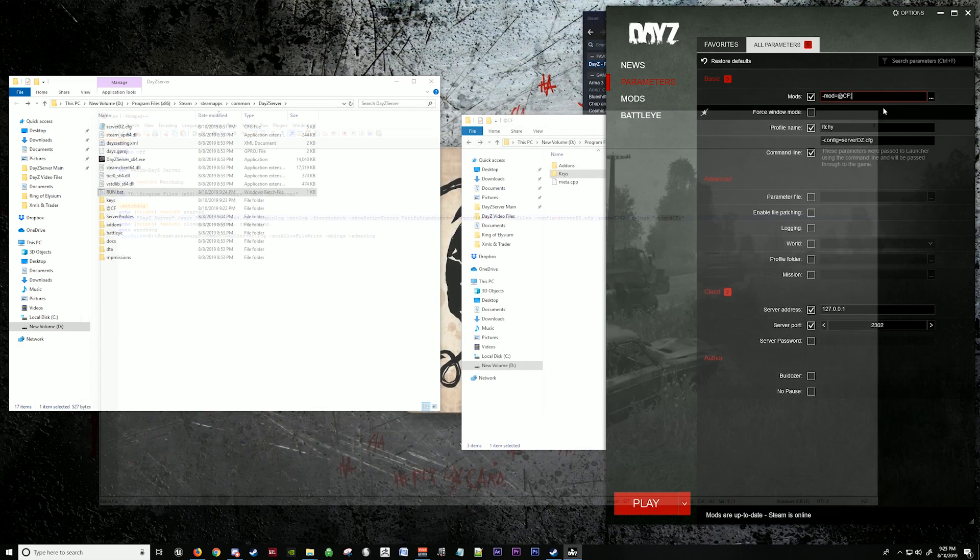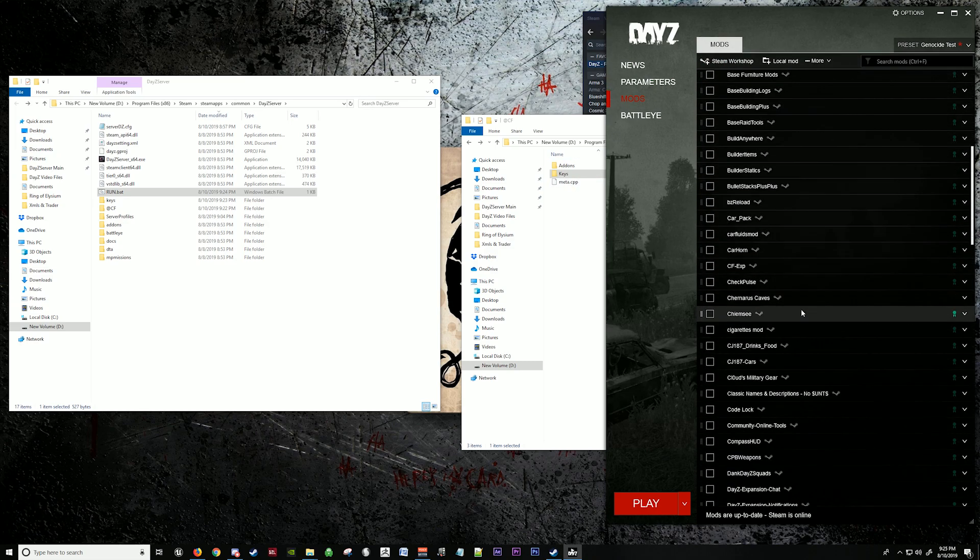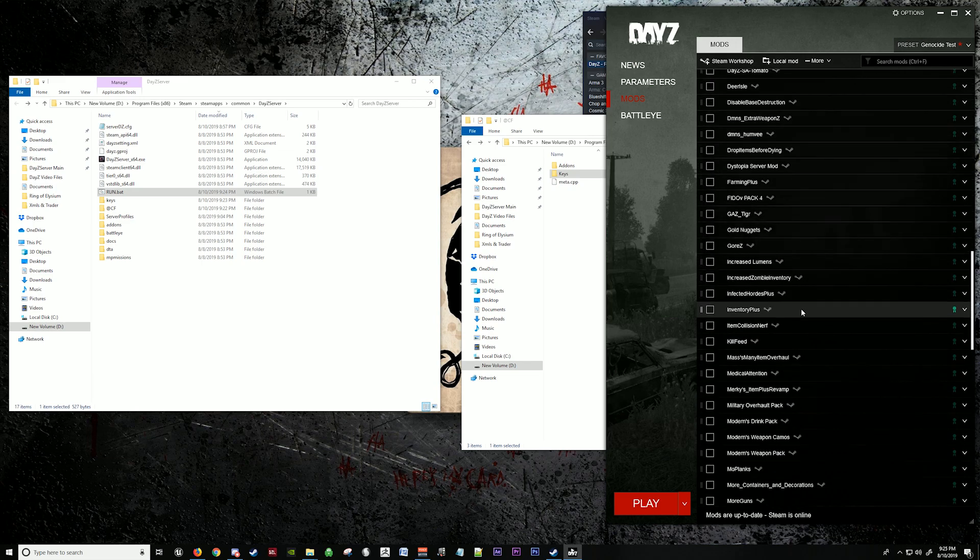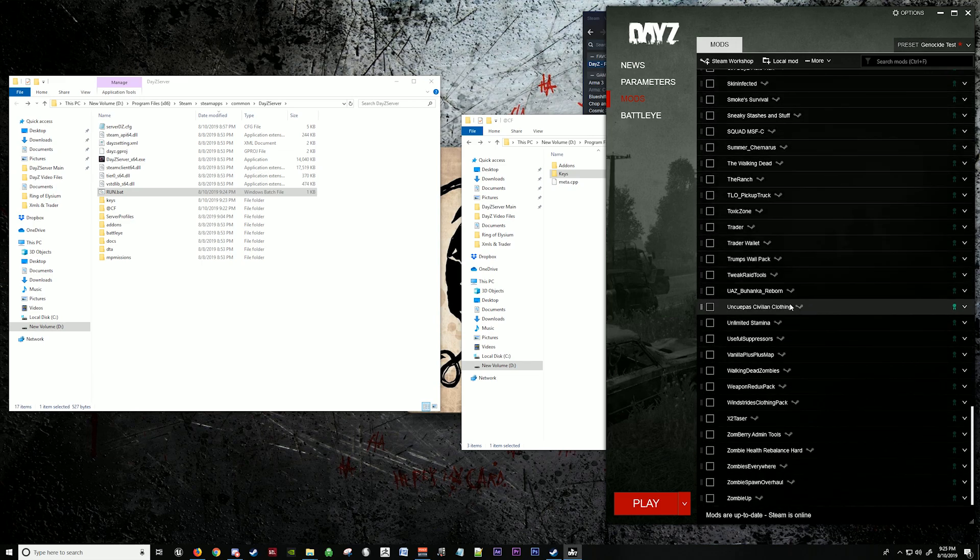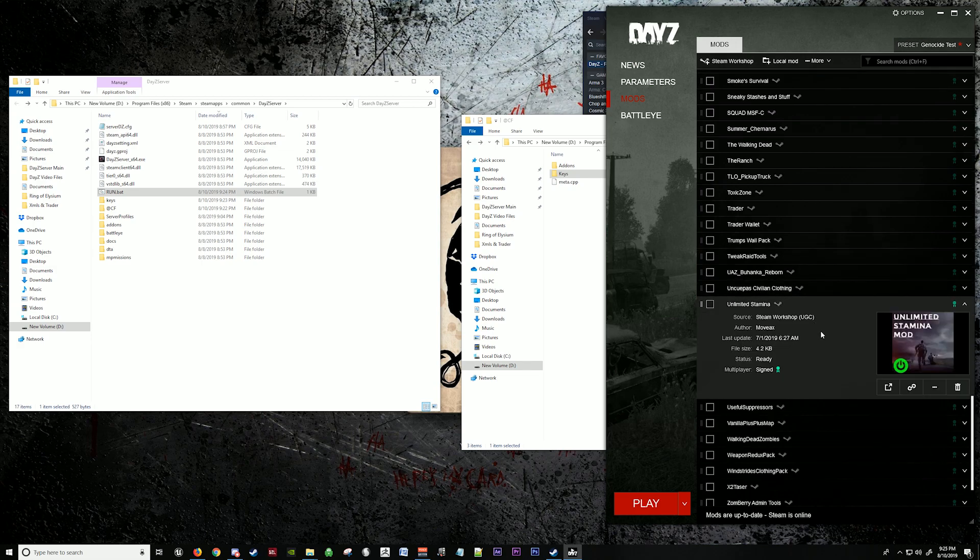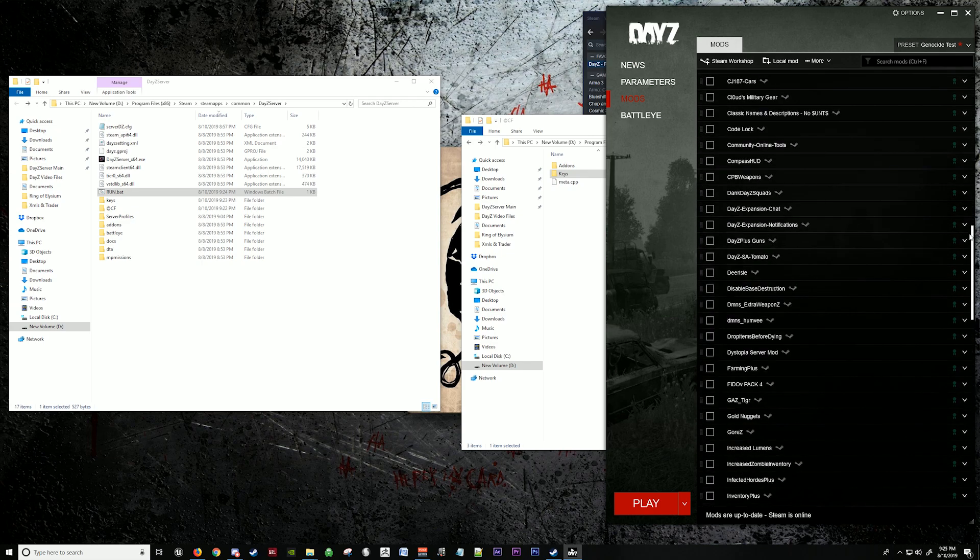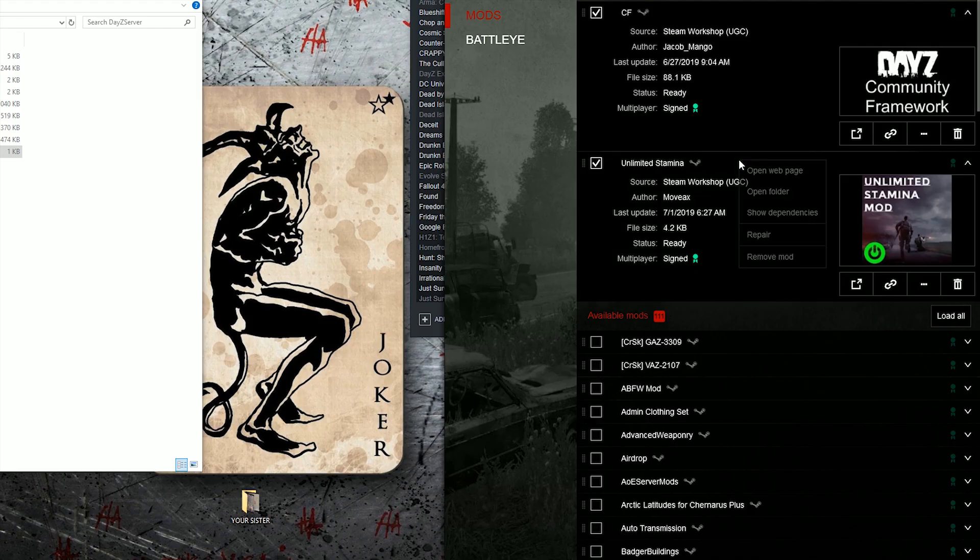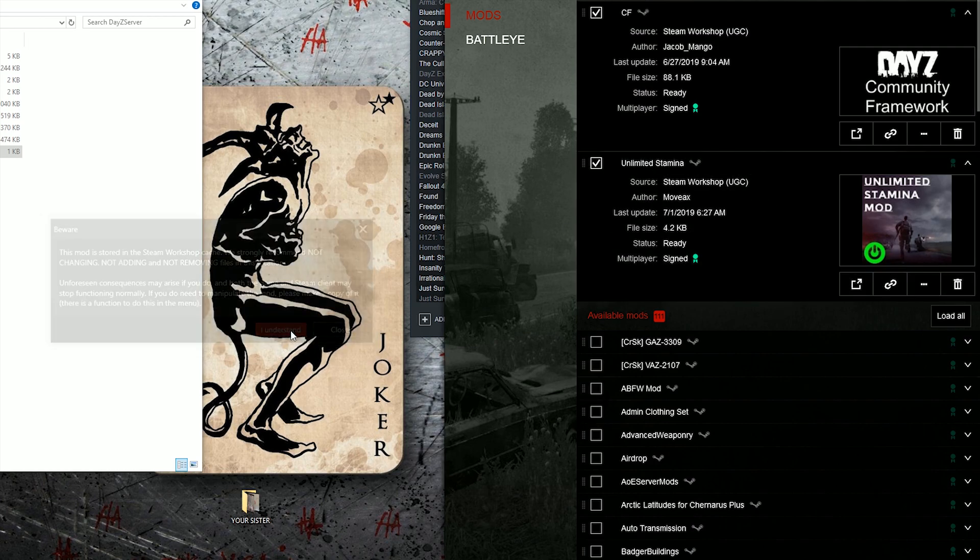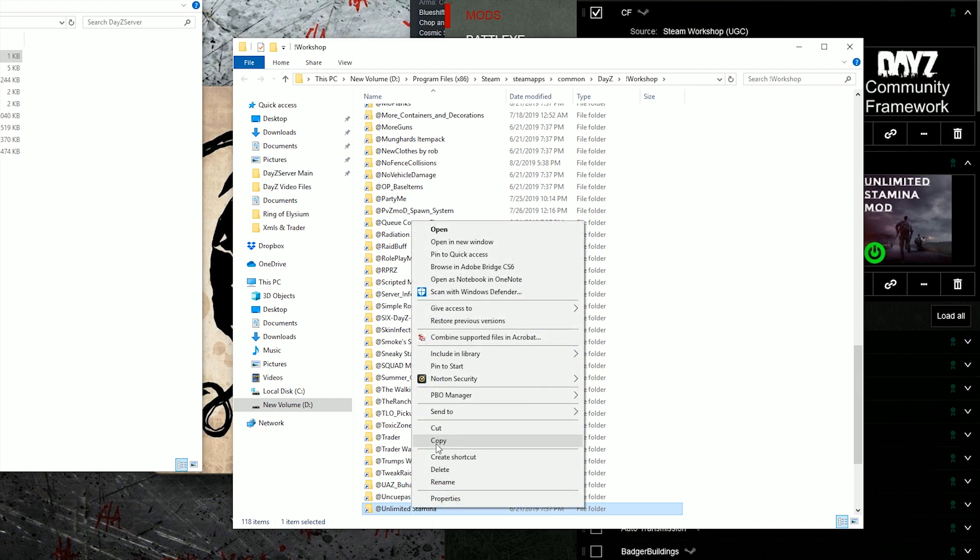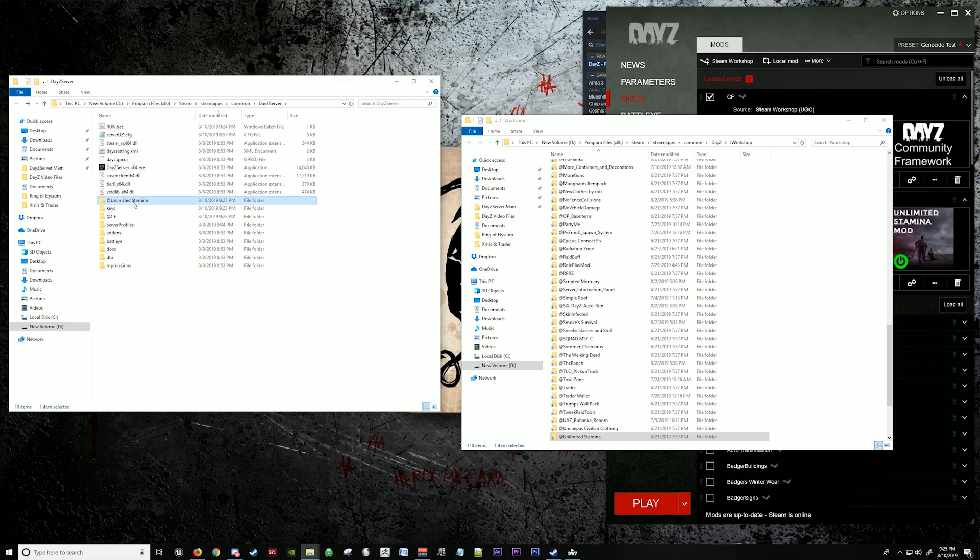Now we're going to do that again. We're going to go back to the other mod that we had before, that we actually selected in the workshop. We can actually just go ahead and load this up now. Open folder, I understand. Unlimited stamina. Copy this, paste it into your server folder. It's in your server folder.